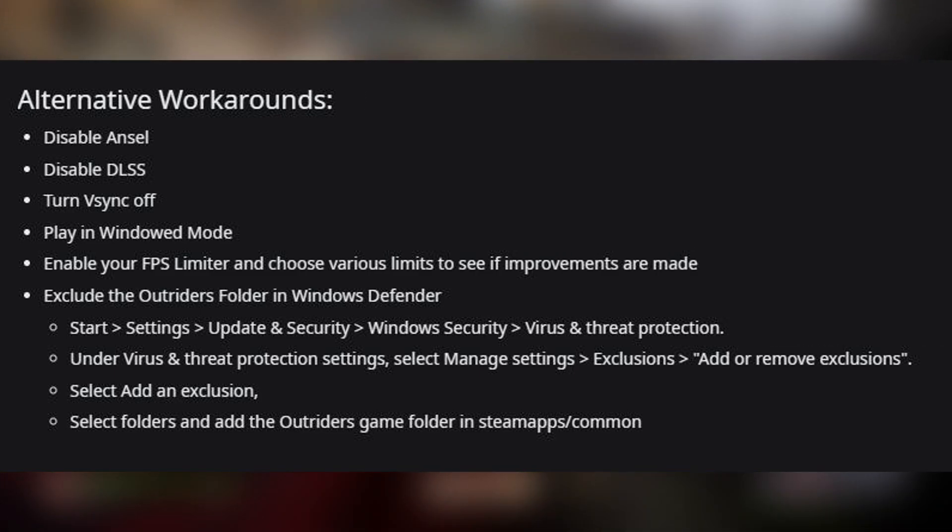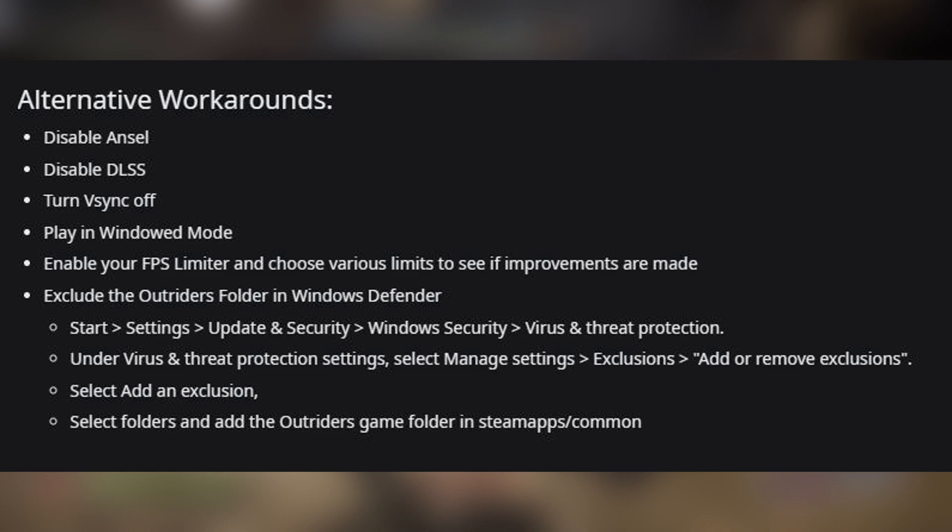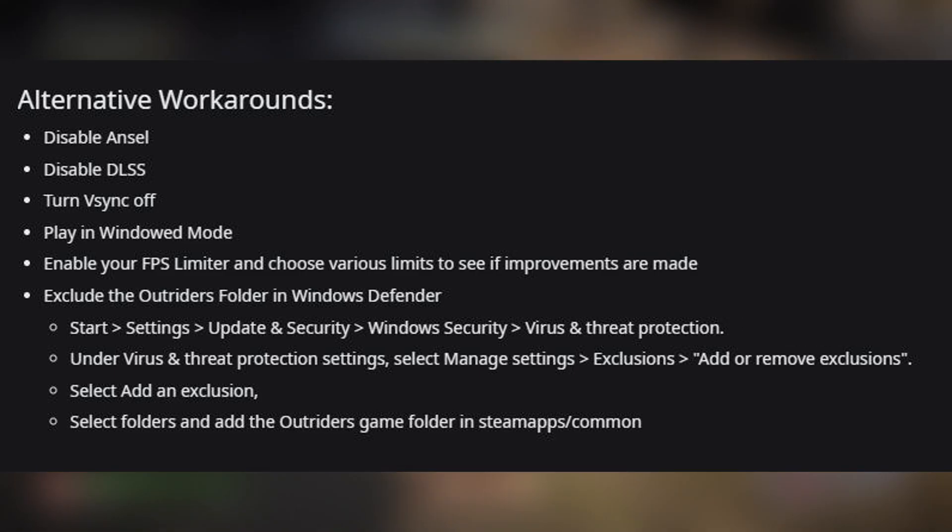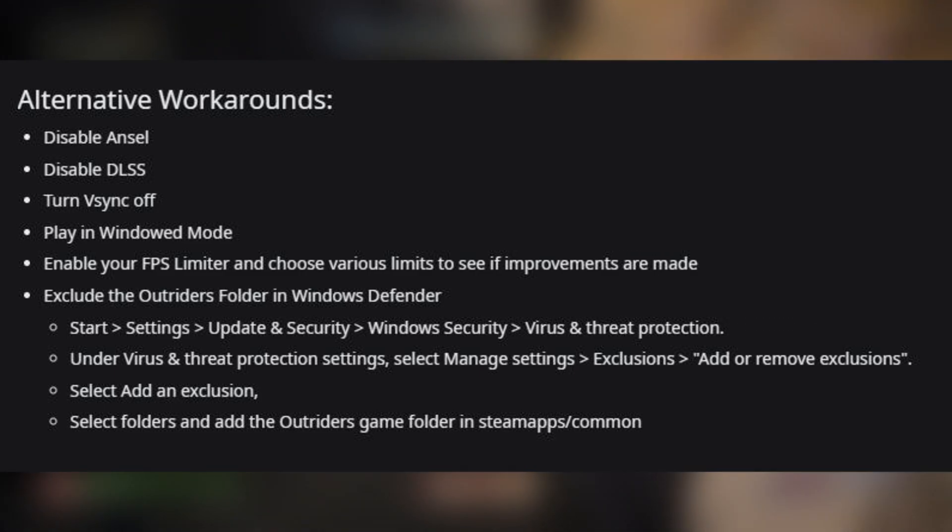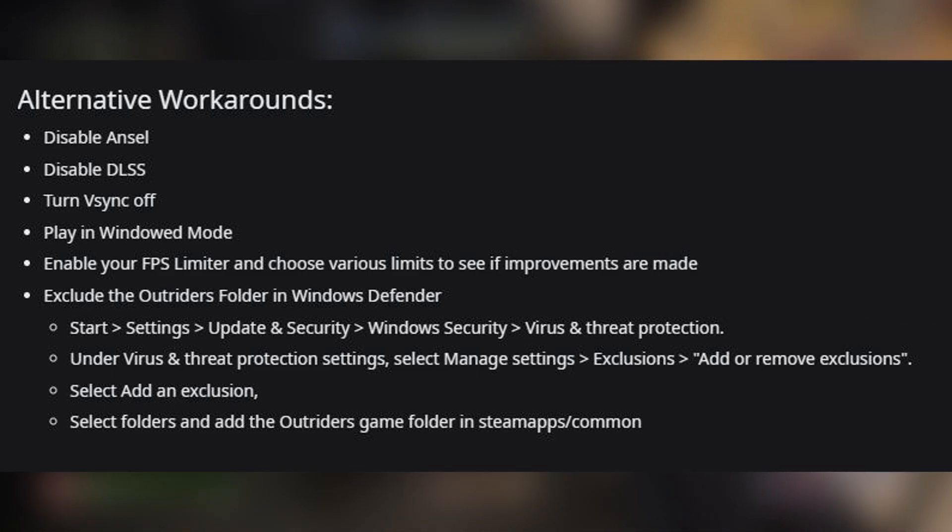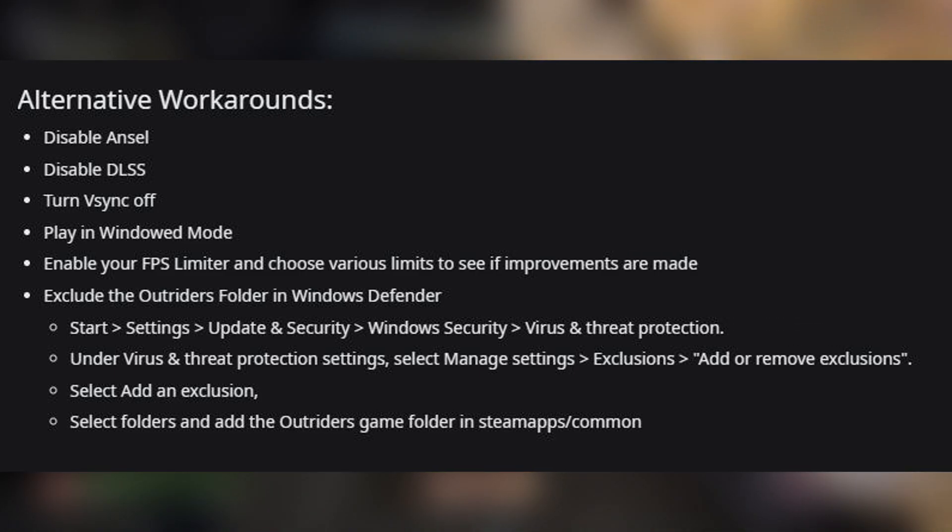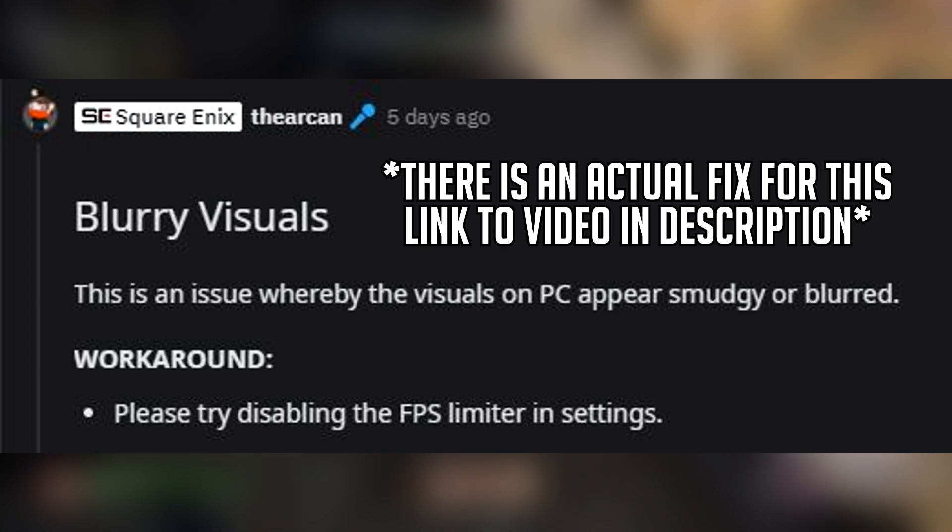Exclude the Outriders folder in Windows Defender. I would say just pause the video here and follow the guide on the screen in order to apply this.